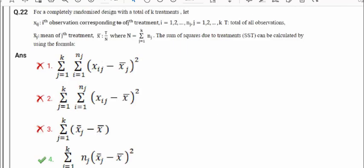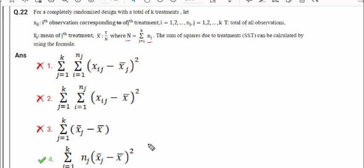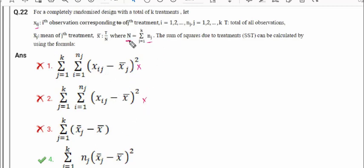Question number 22: for a completely randomized design with k treatments, given xij, xj bar, grand mean x bar, and n (total number of observations as summation of nj), the sum of squares due to treatments (SST) is calculated using which formula? SST is the difference of individual treatment mean minus the grand mean. The grand mean x bar appears in summation, the individual treatment term is used (not i and j combined), and the number of observations appears as a multiplier. So option 4 is the correct answer.